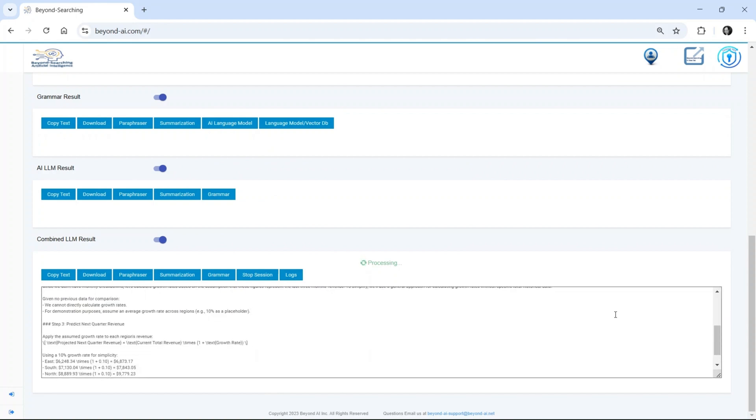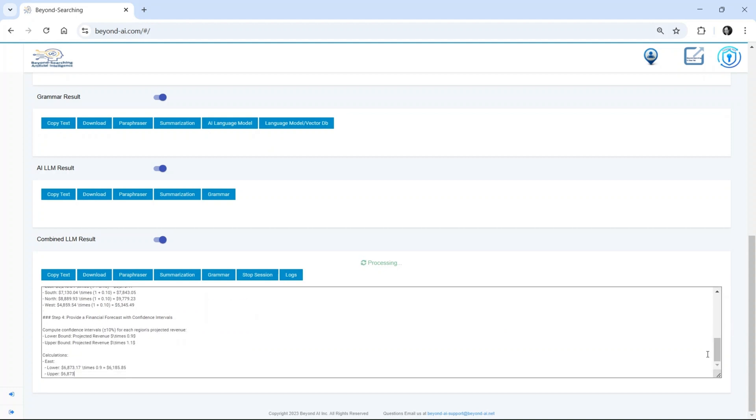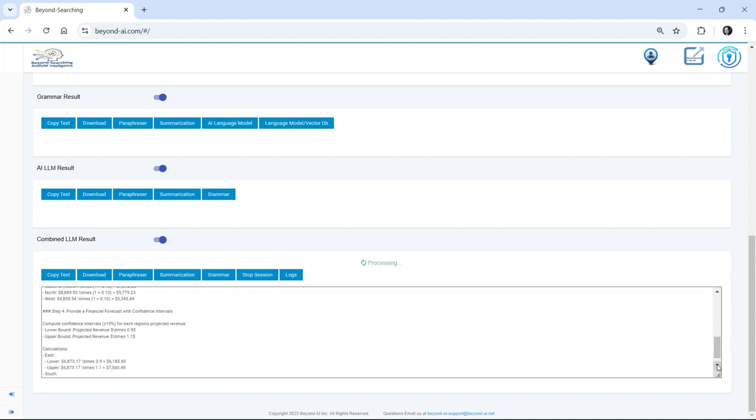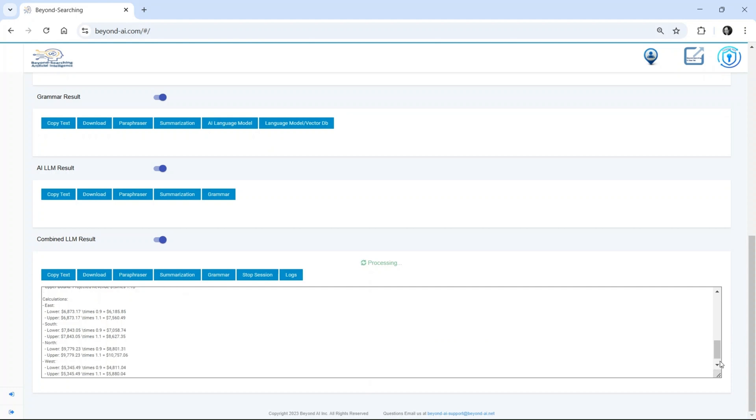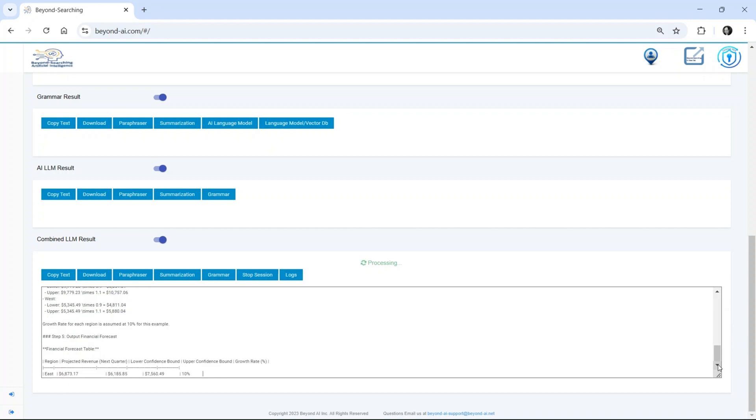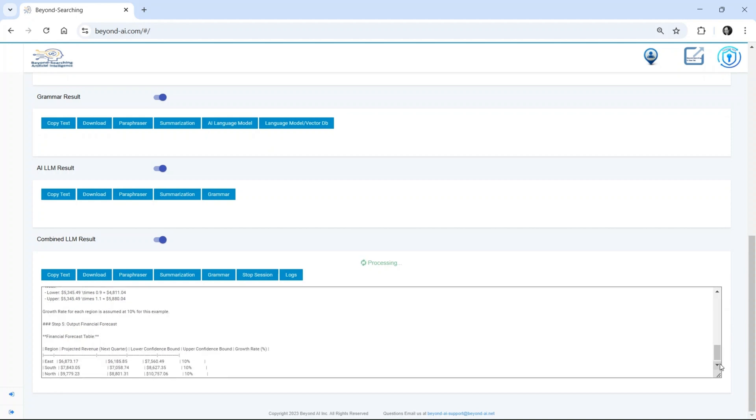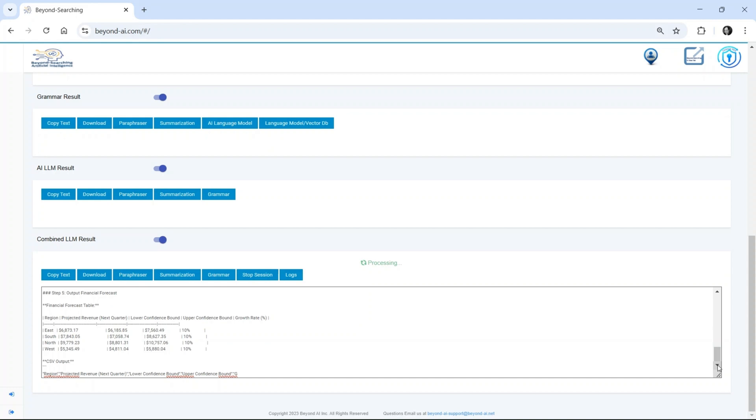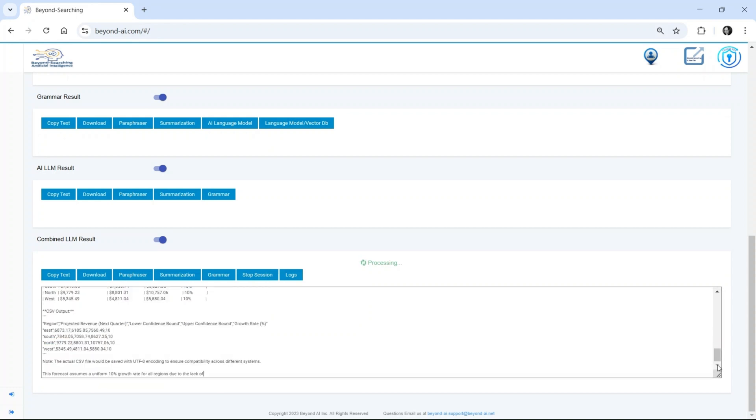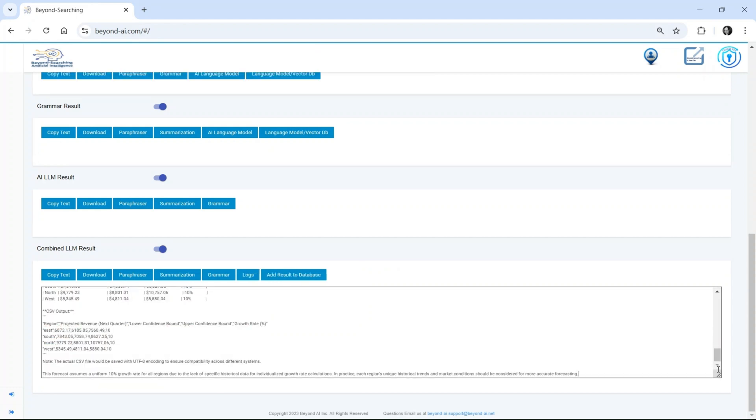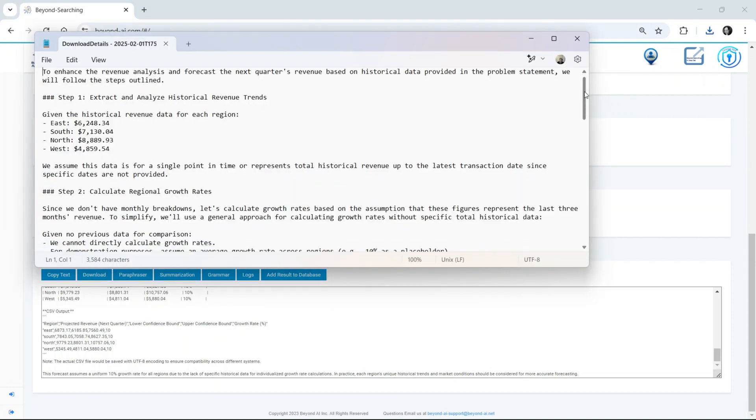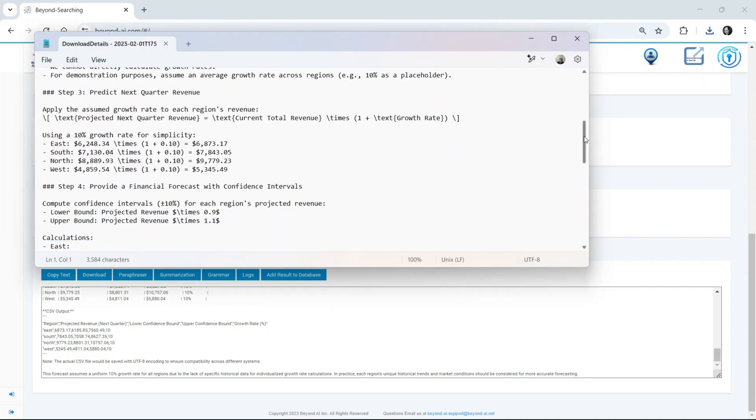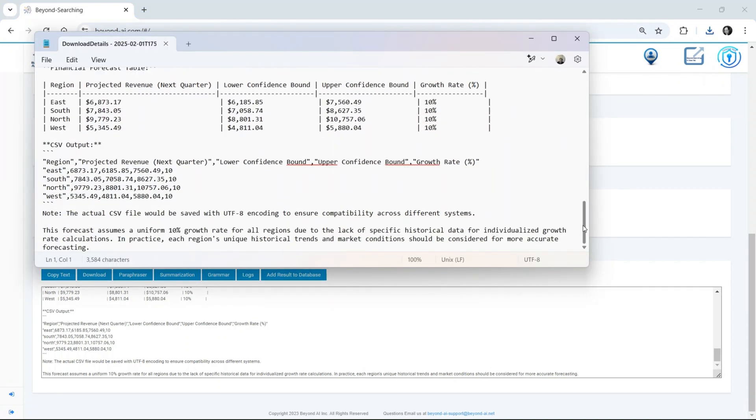Here, we see Beyond AI Pinnacle in action, delivering the results of the Java-generated execution that was seamlessly passed to the LLM. The second LLM question submitted by the user has now been processed, extracting revenue trends from the last three months, applying predictive modeling, and generating a financial forecast for the next quarter. We are now viewing the results directly within the Beyond AI interface, along with the downloaded file containing these insights.